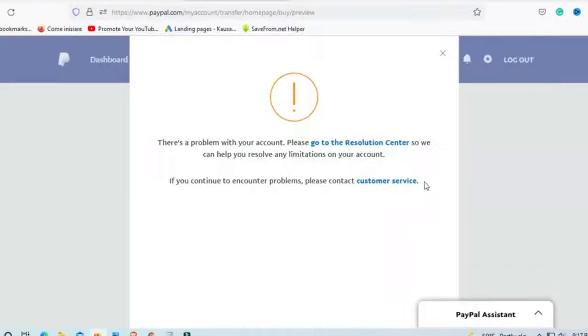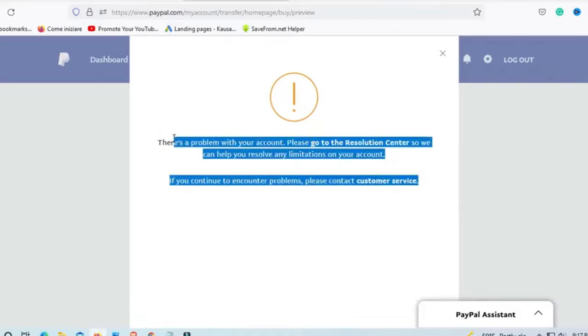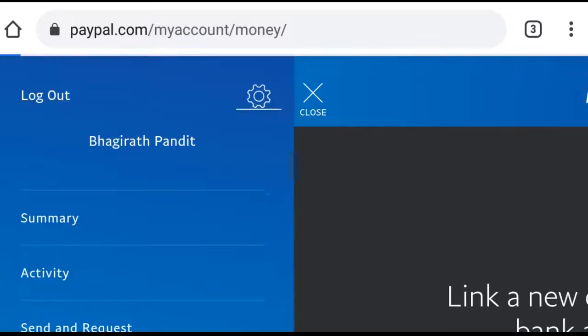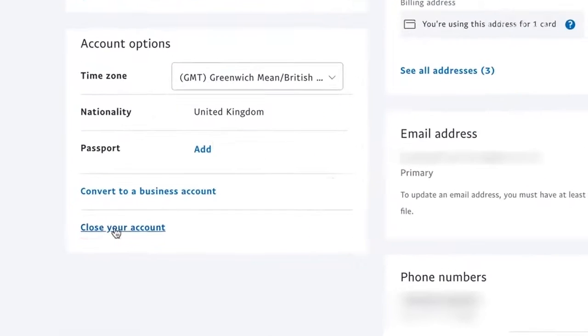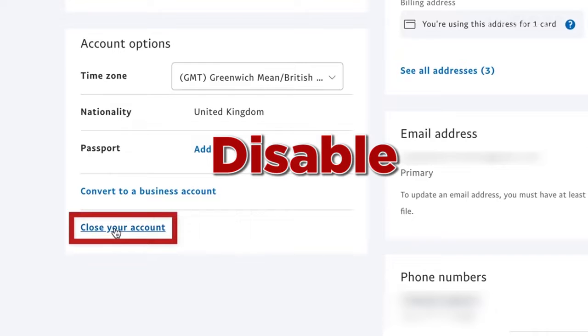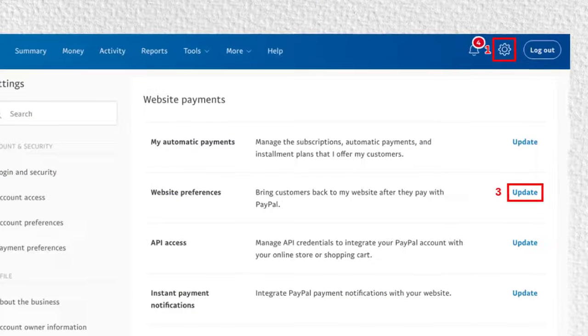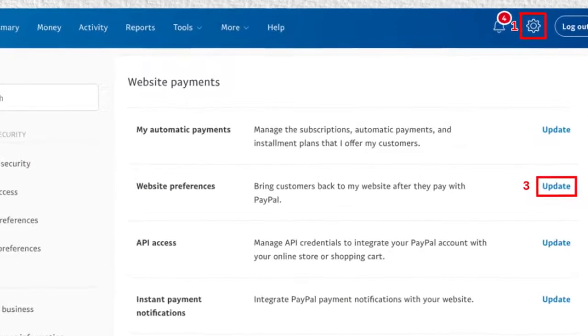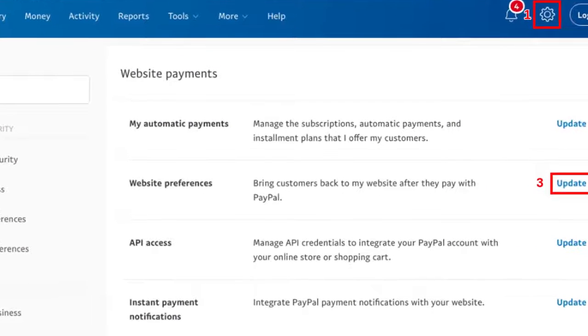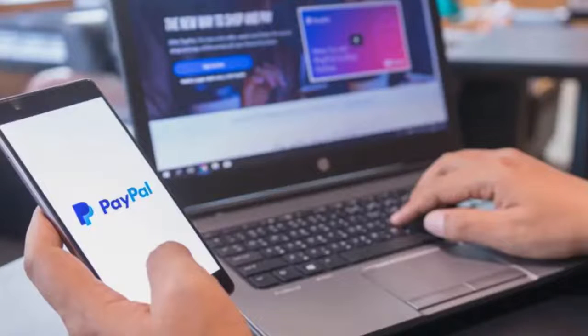However, you may encounter a small problem if the email ID associated with your PayPal account is not in use or is disabled. In this case, the only option you have is to change the primary email address of your PayPal account.